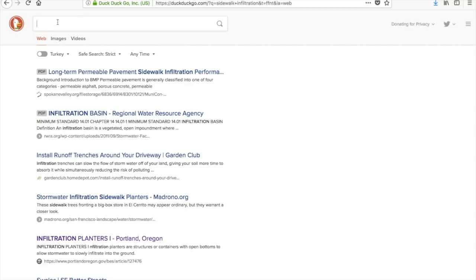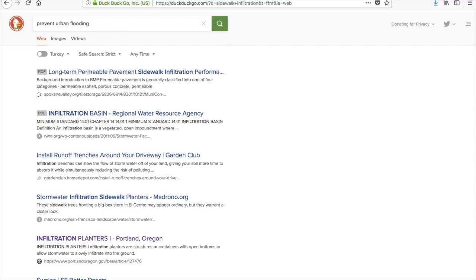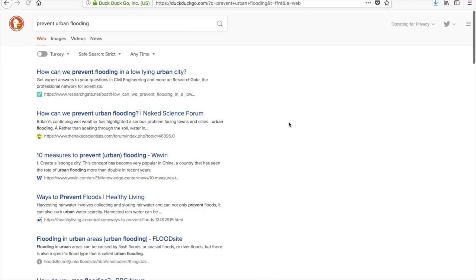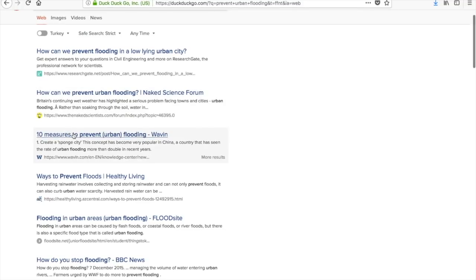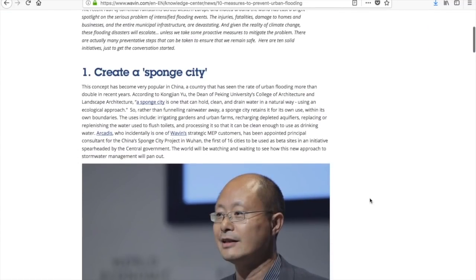Let me start with a search for 'prevent urban flooding' and see what we get. I found '10 measures to prevent urban flooding' from waven.com — I'm not sure what that is, but let's have a look. Here's the article: '10 measures to prevent flooding.'